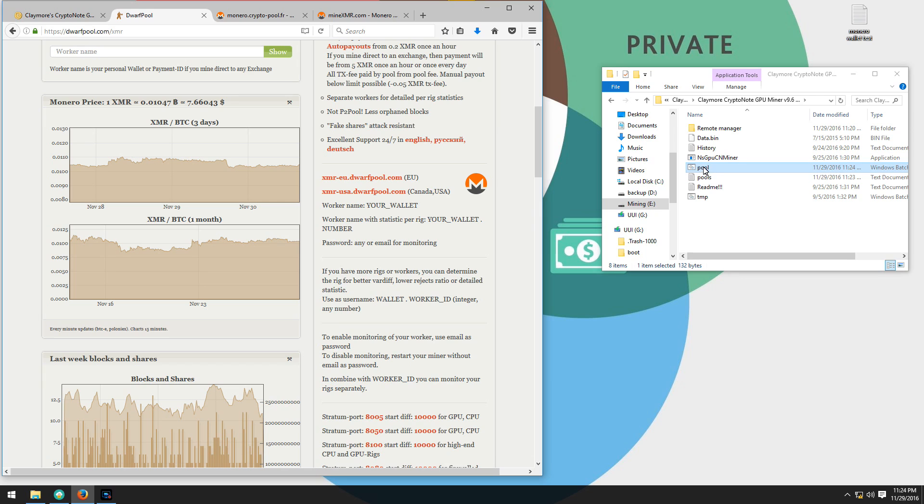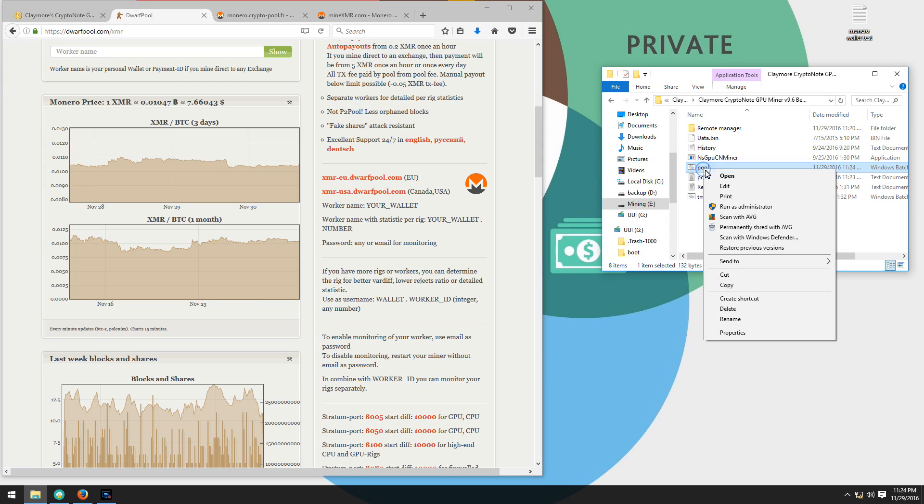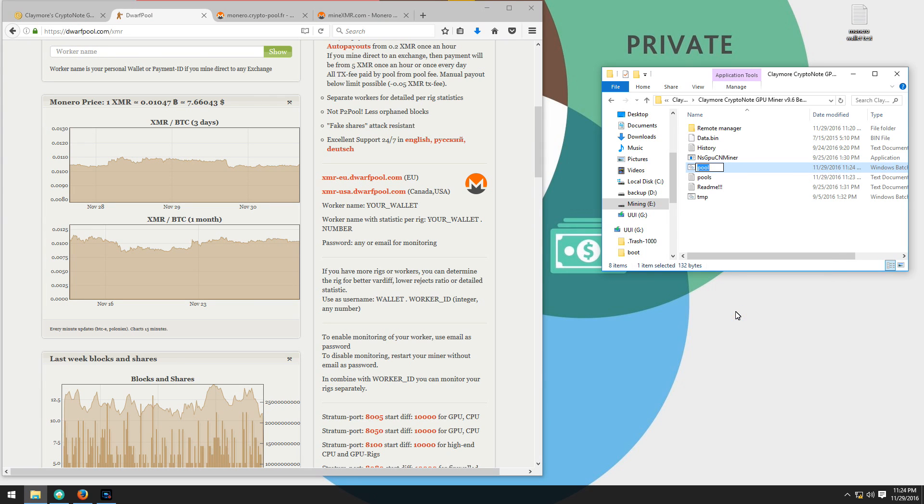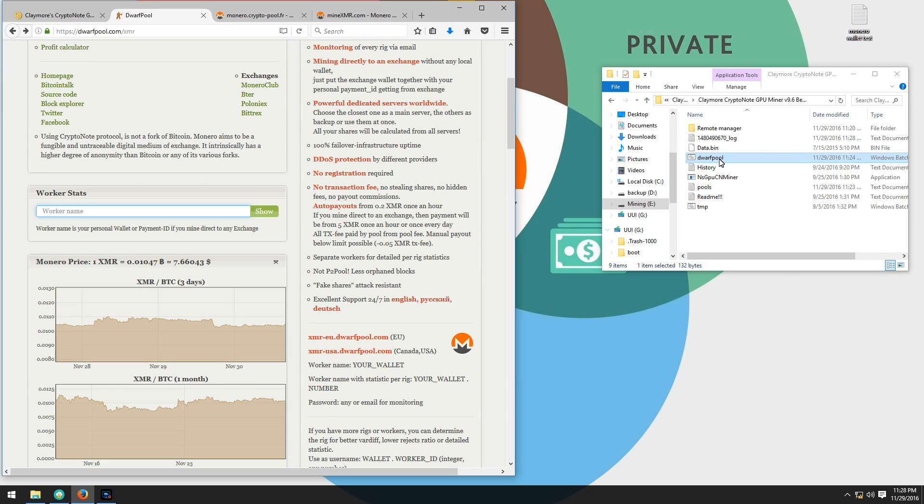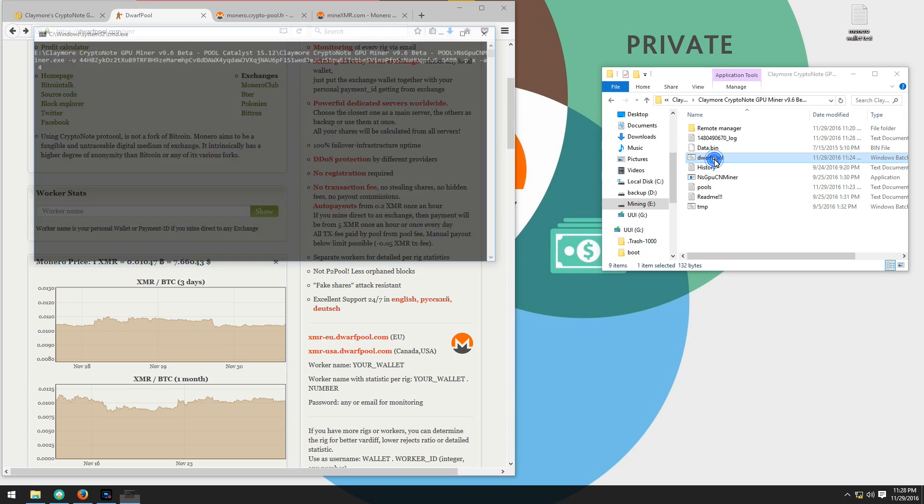I'm going to rename my batch file from pool to dwarf pool just so that in the future I can remember that this is a dwarf pool batch file to launch the miner, just in case I want to use other pools or create another batch file. Then I'll double click on the dwarf pool batch file to launch the miner.